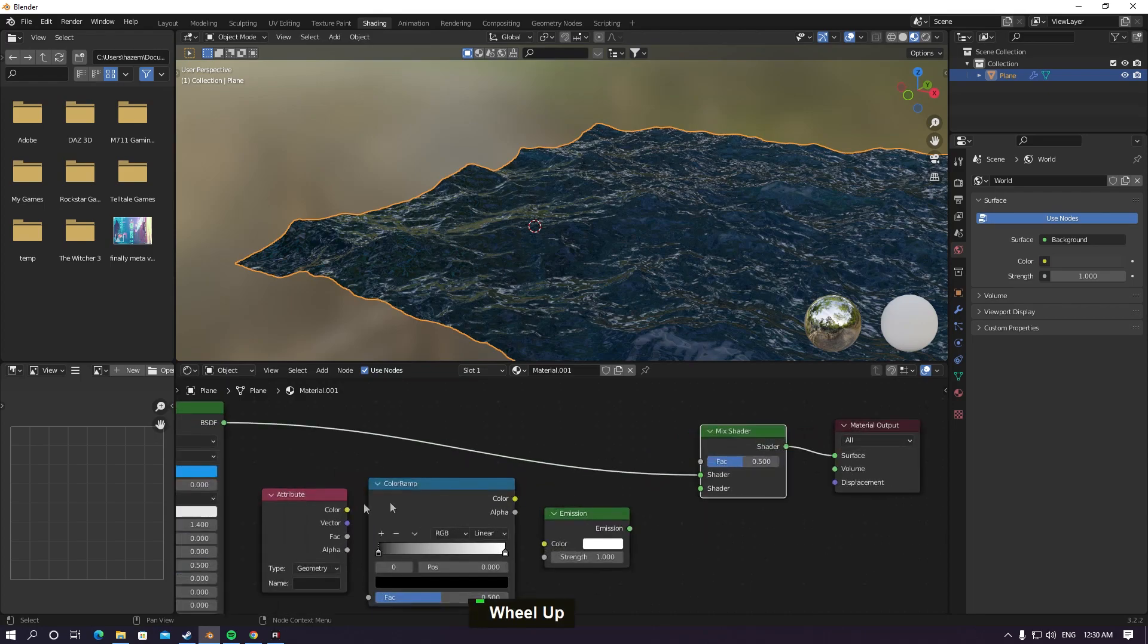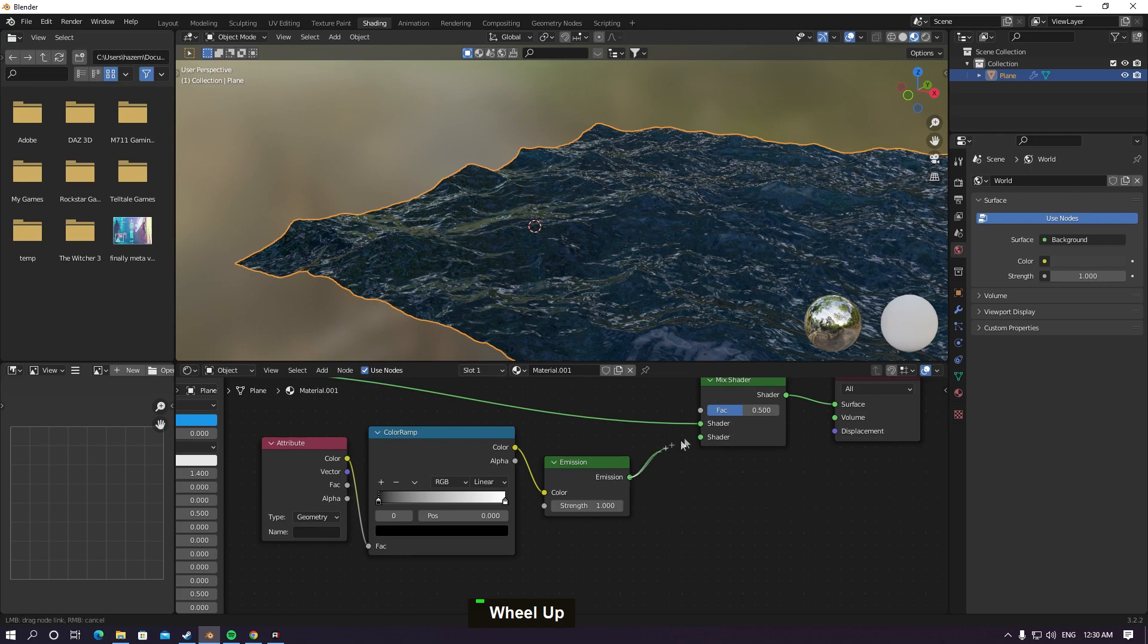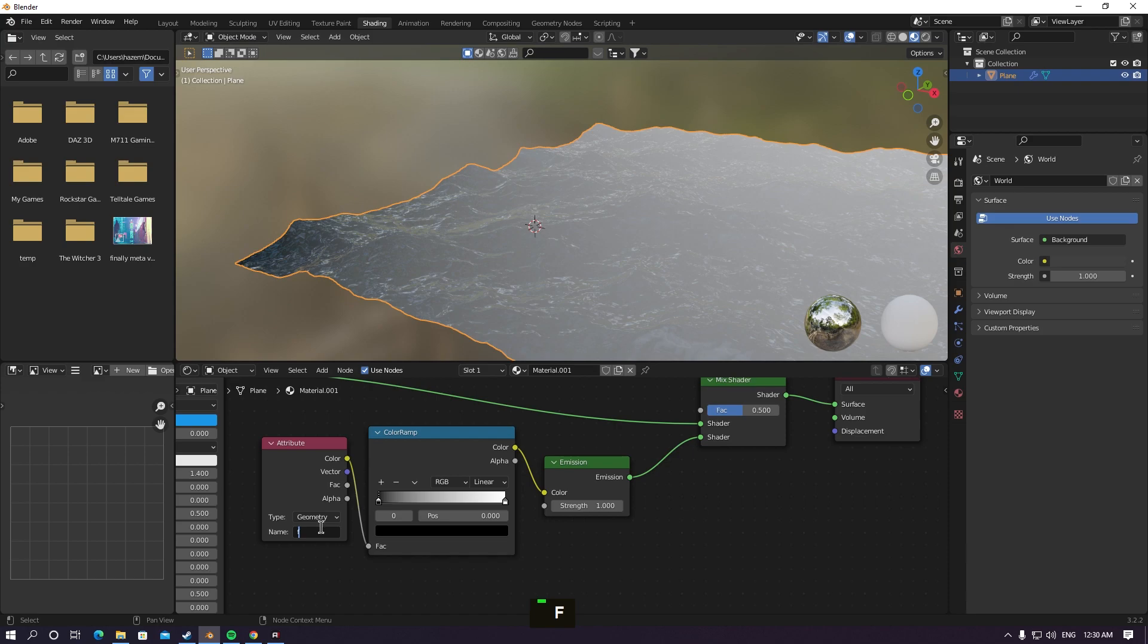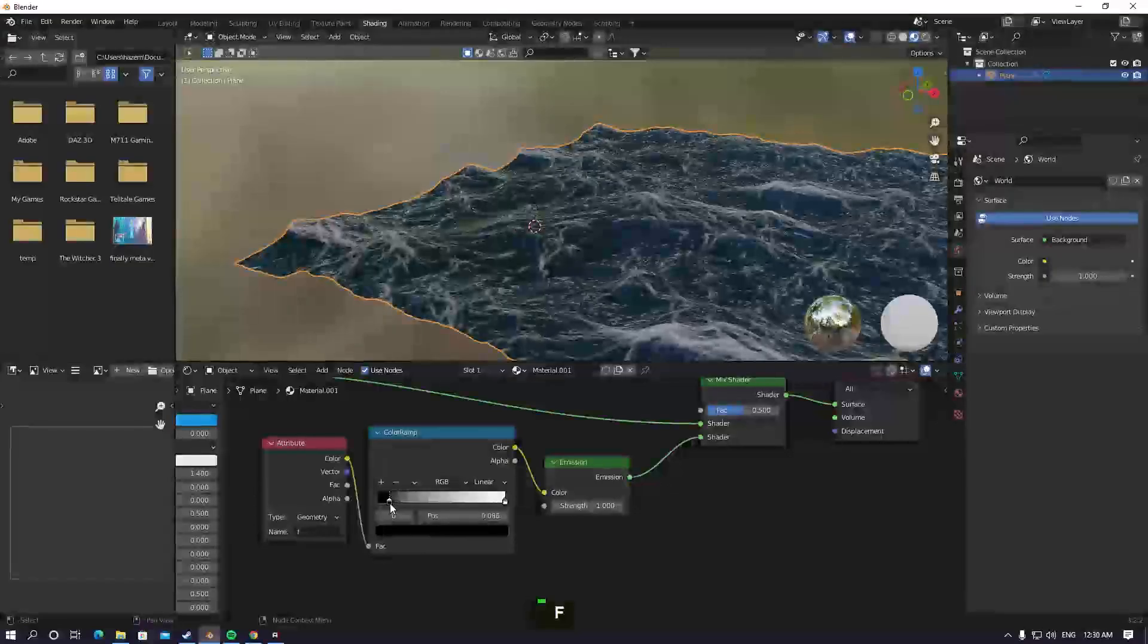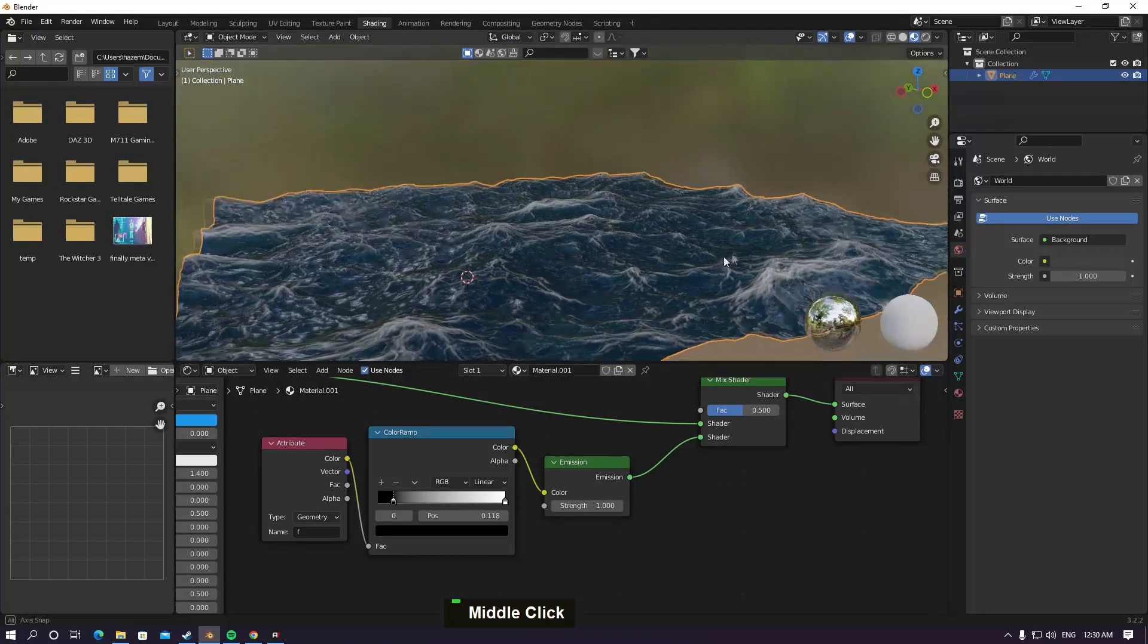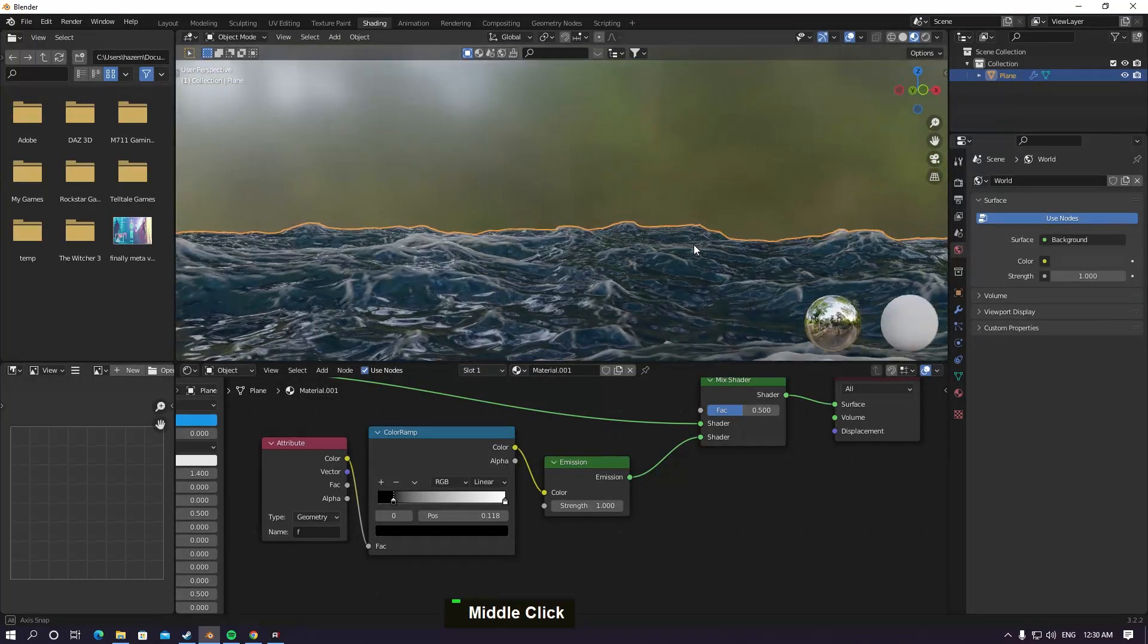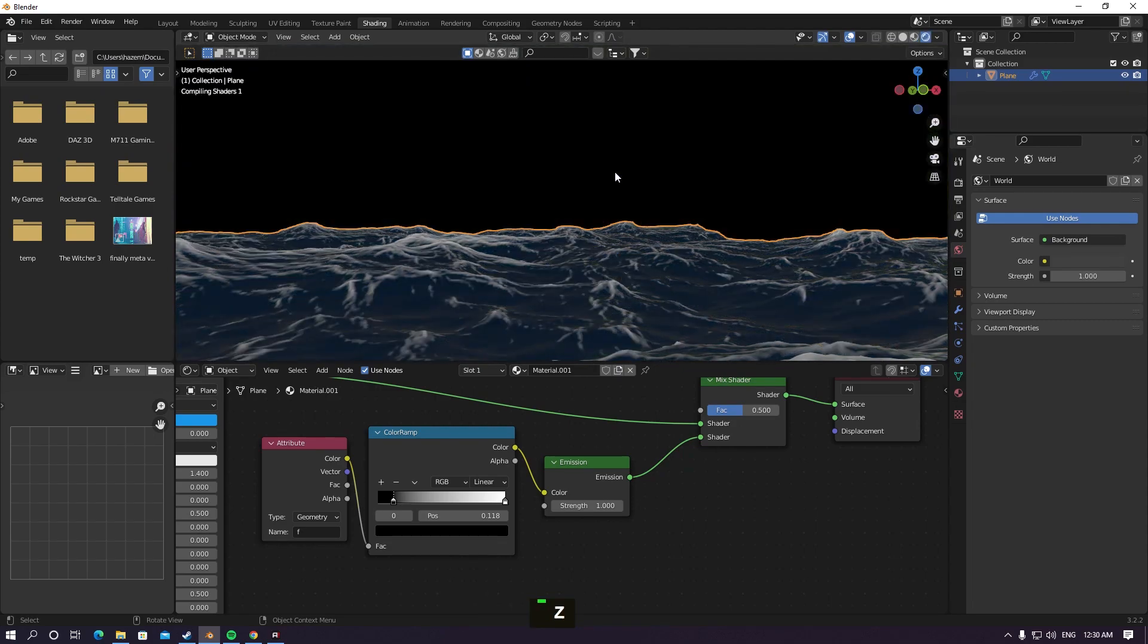Connect color into the fac, and color into the color. Shader to shader. In the name here, type F for foam - remember it. Customize the level here. Seems good. Let's go to render.